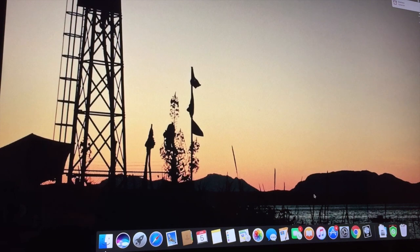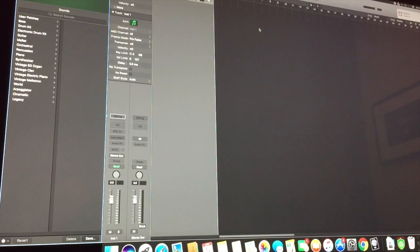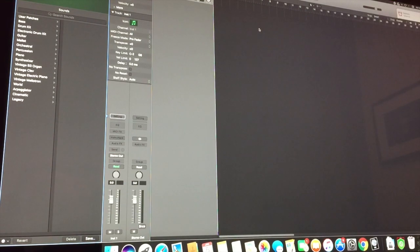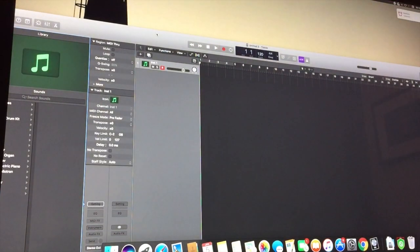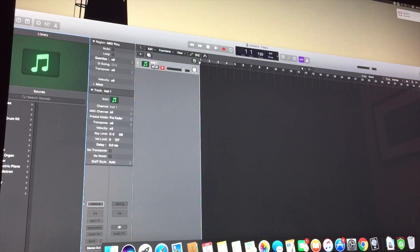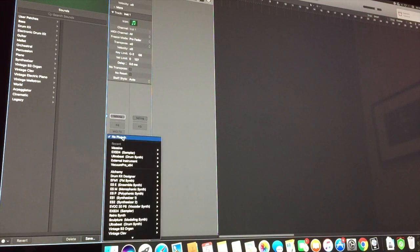So next we fire up Logic. Now that you have Logic open, you want to create a new software instrument. So we already have one created. It's called Insert 1. And we're going to go to Instrument Panel.